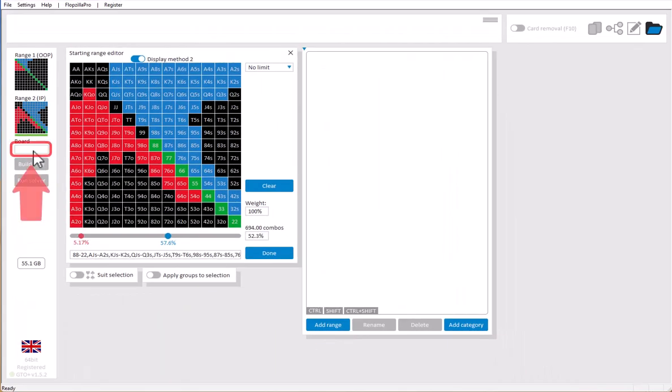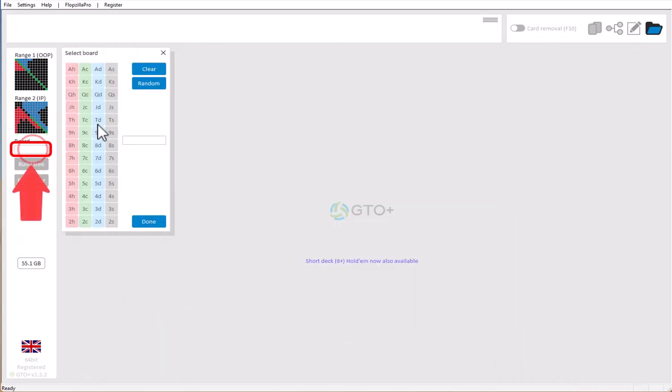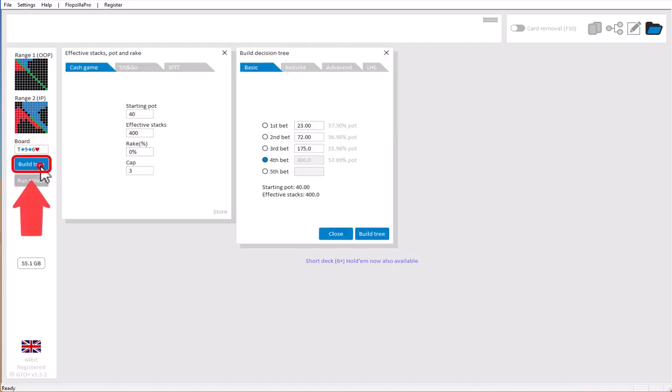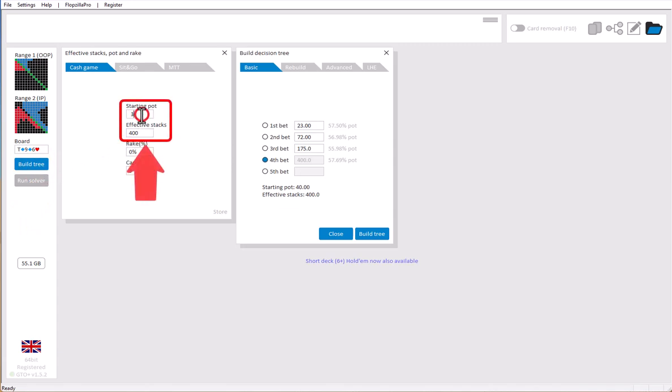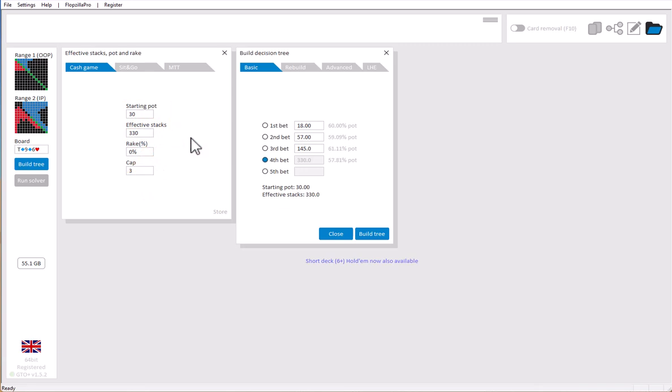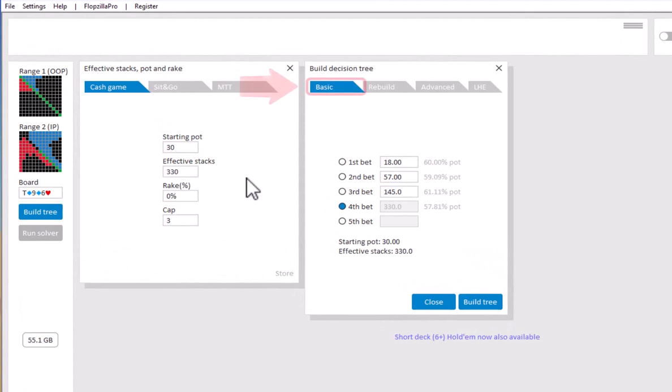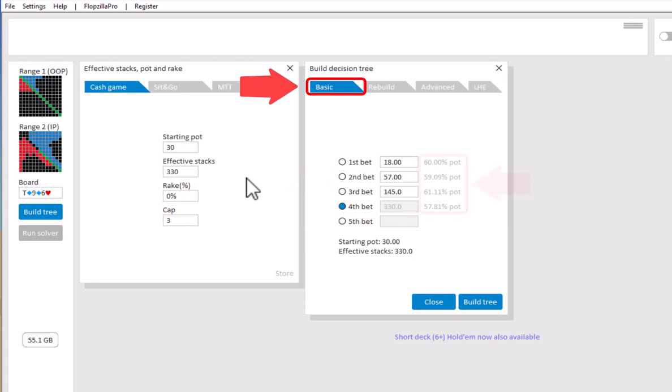In GTO Plus, player 1 is always out of position and player 2 is in position. Now let's enter a board and go to build tree to build our tree. Here enter a starting pot and effective stacks. And that information alone is already enough to build your first decision tree. For this demonstration we'll use the Basic tab and this will get the money in in 4 bets, with the bet and the raise sizes here.